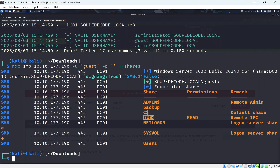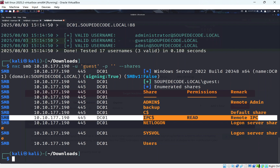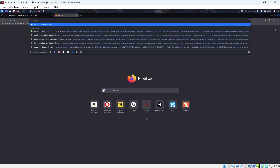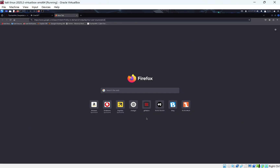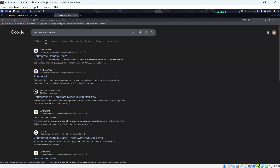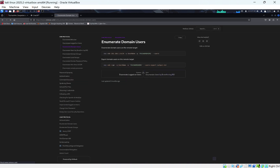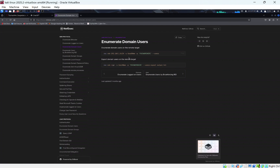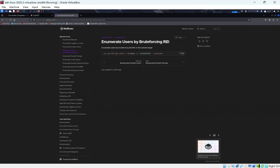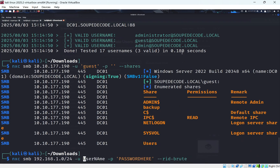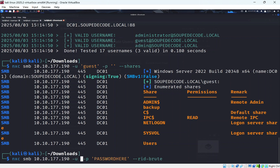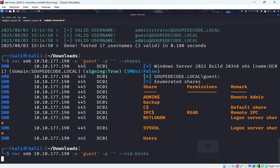Logging in as guest gives us access to the IPC share, which lets us do more enumeration. We look up NetExec user enumeration and find the RID brute-forcing technique. We run it with the IP, username as guest, and no password to brute-force user IDs and enumerate all domain users.